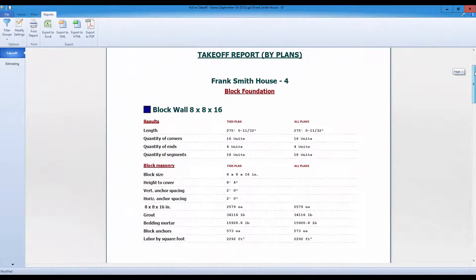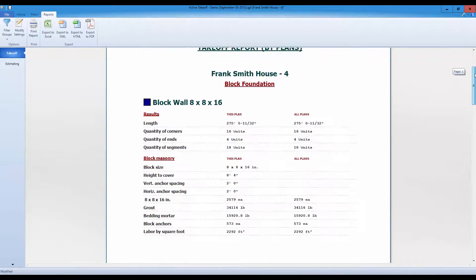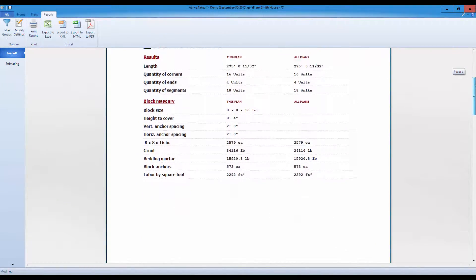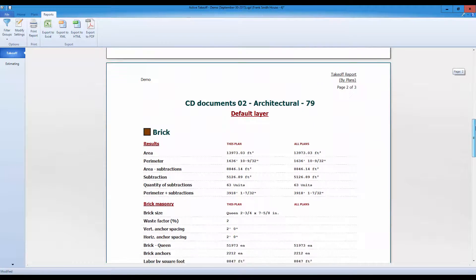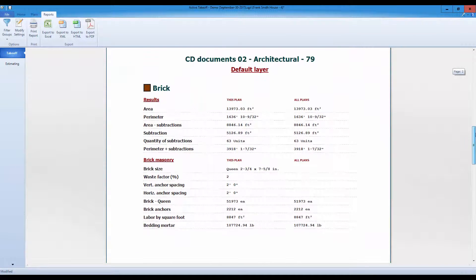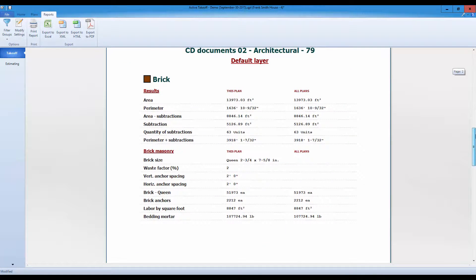Active Takeoff opens all your digital plans in PDF, TIFF, PNG, JPEG, and more.